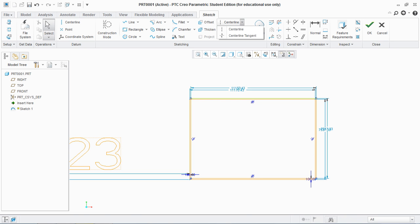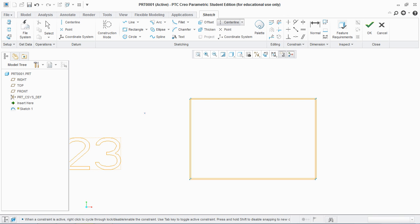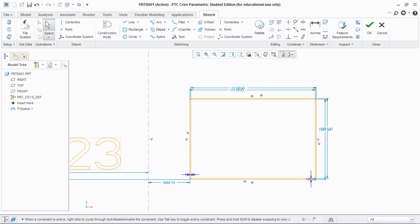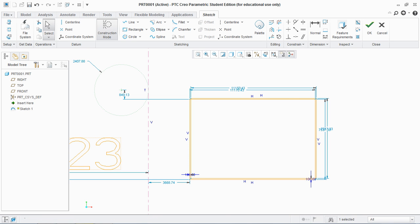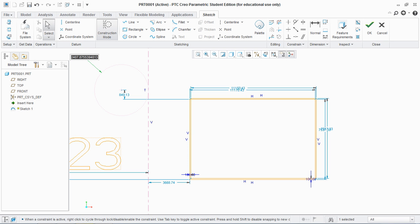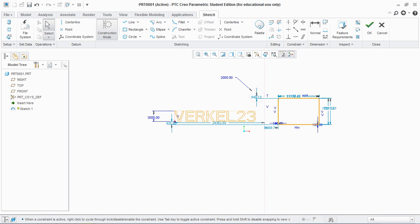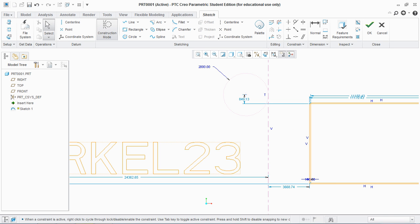Next is the center line, which is created just like a line. This is the construction of the center line in construction mode. You can add the construction mode again, and this is shown here. Double click on it and give the value 1000. The circle is created in construction mode.